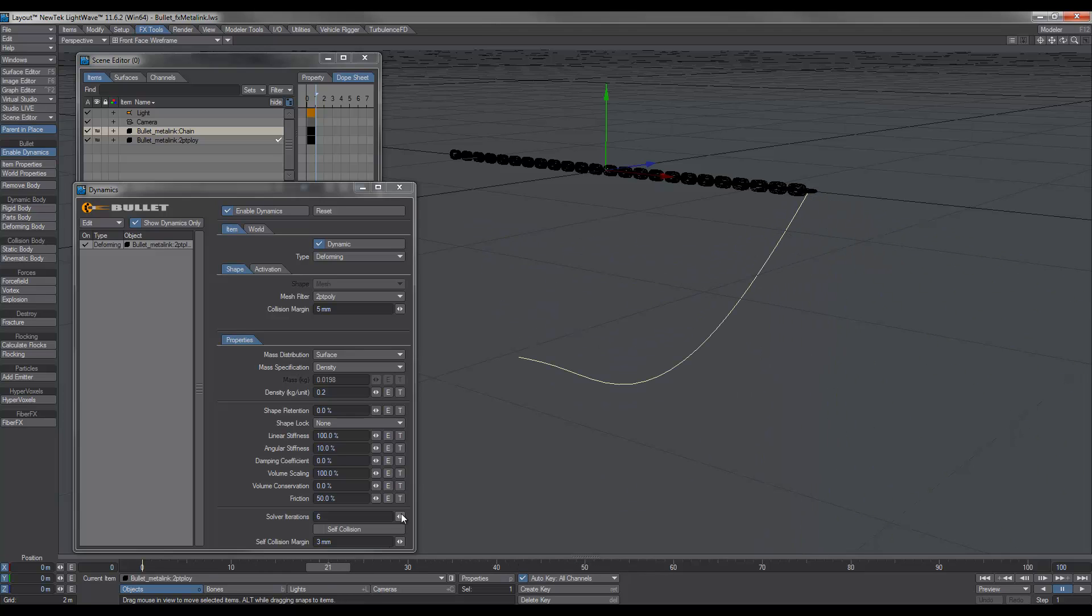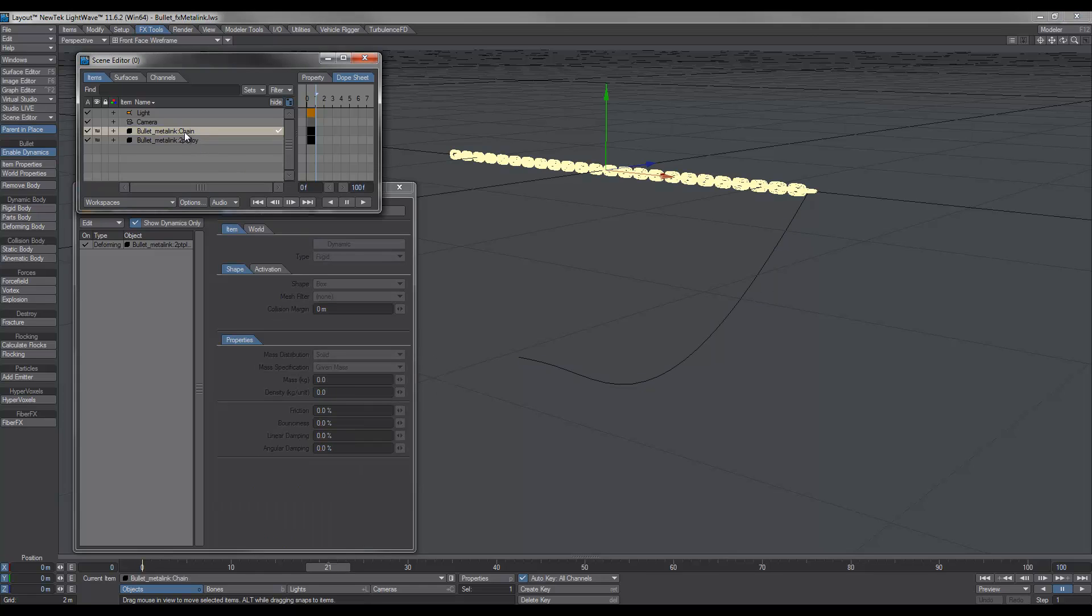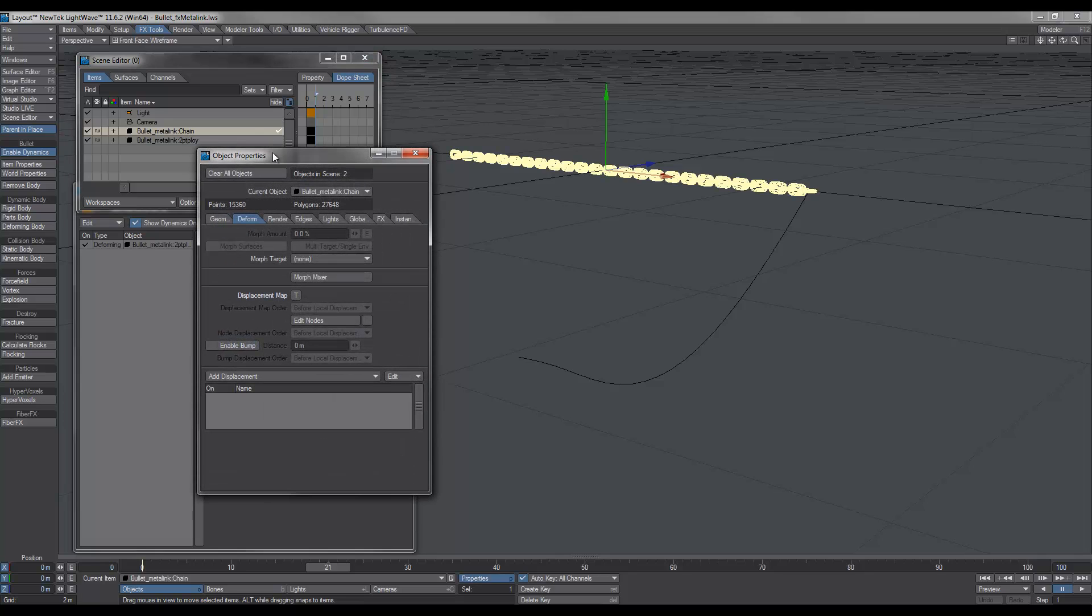And no need to bake it out. Basically what we do is we select our high poly chain and we hit P for properties. If we go to the Deformed tab,